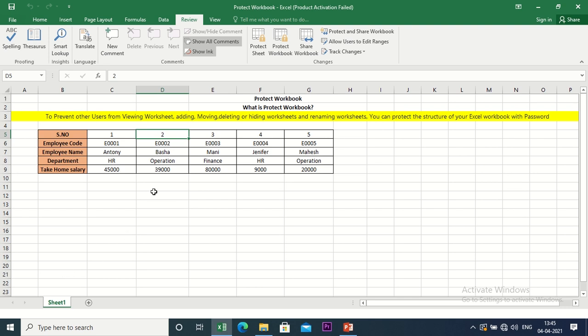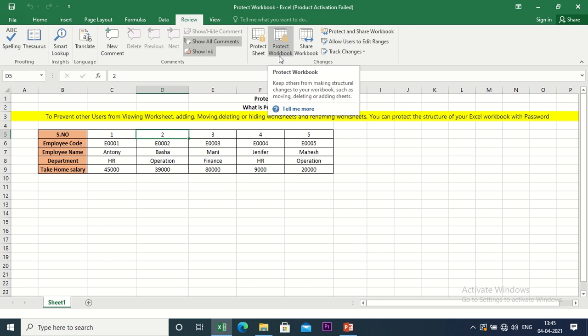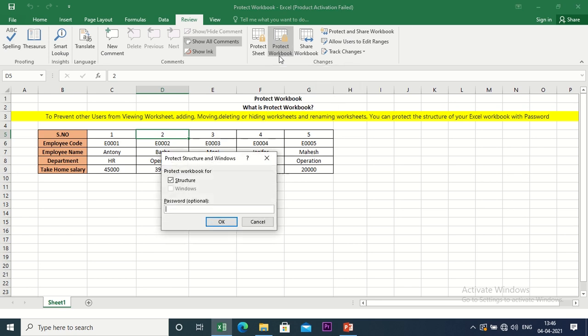Now, in the Review tab, there is a Protect Workbook option. Click the Protect Workbook option. We will use a password. We will type the password, for example, 'money'.